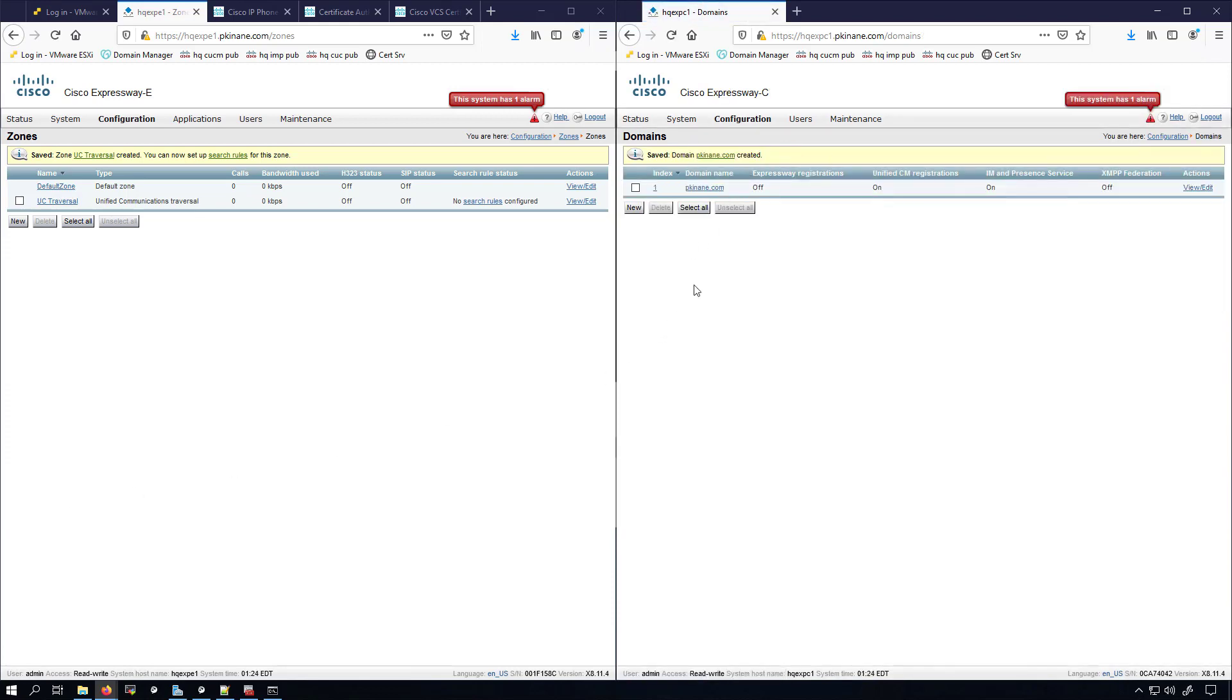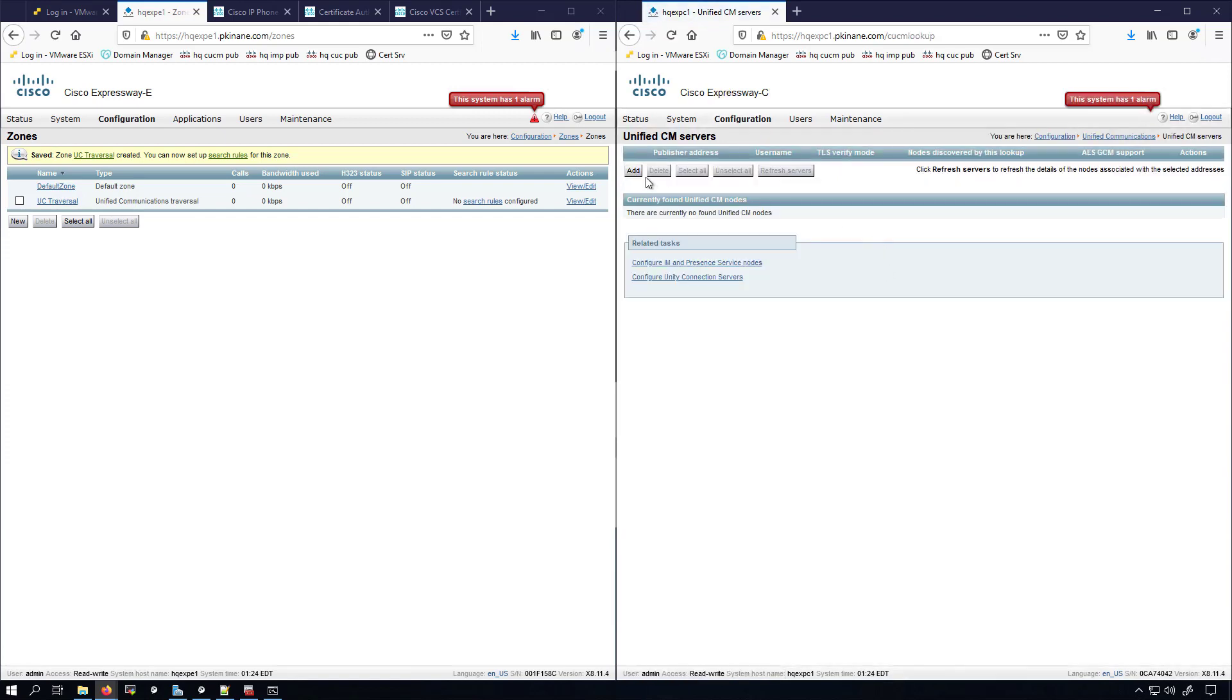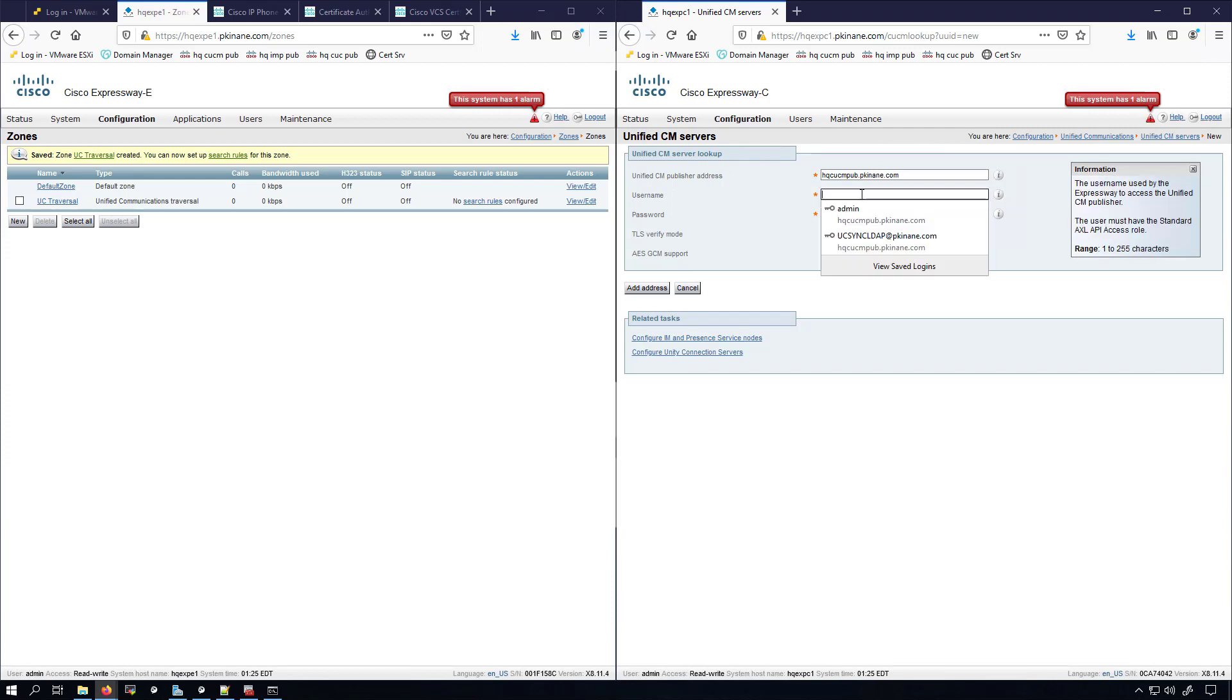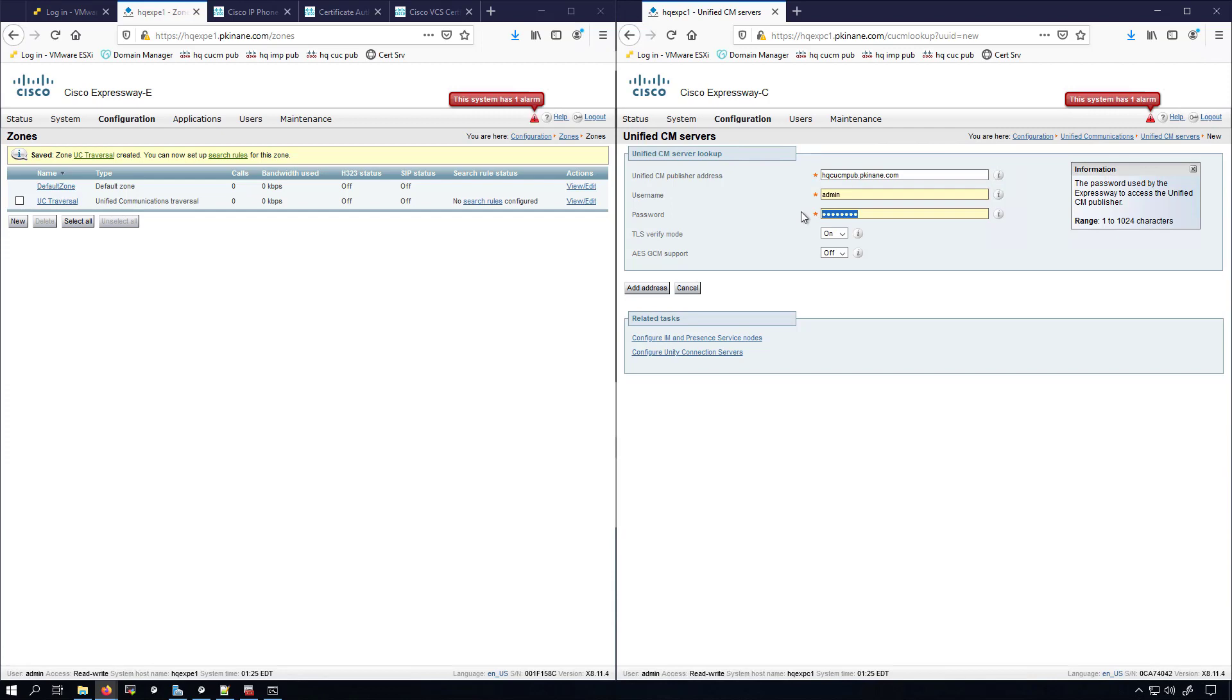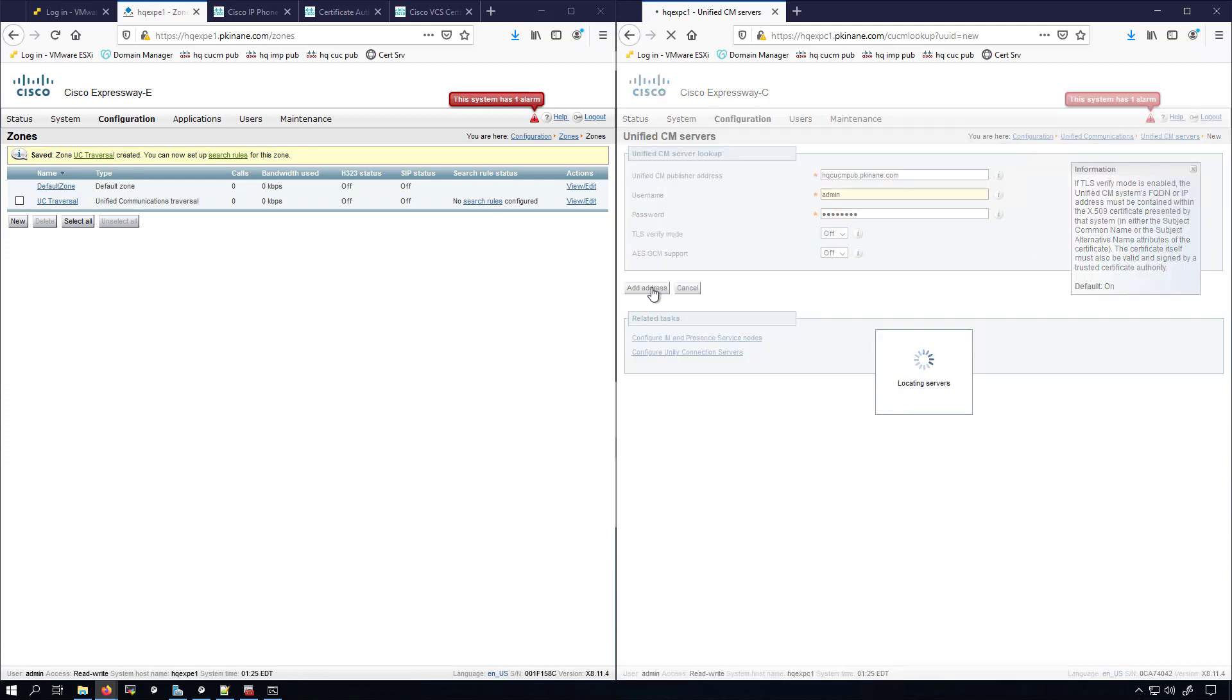I'm now going to add my Unified Communication servers such as CUCM, IMP, Unity Connection to my Expressway C. To do so, we go under Configuration, Unified Communications. I'm going to do Unified CM Servers. We'll say Add. I'll add in my publisher here, HQCUCMPUB.pkinane.com, and then we have to give it a username to authenticate against the CUCM. This username needs to have AXL credentials, so this one does have AXL permission. It's my admin account. I'm going to turn TLS Verify Mode to off because my CUCM, my Unity Connection, and my IMP Presence are using their self-signed certificates. If I wanted to be able to use TLS Verify Mode, I could sign the certificates on my CUCM, IMP, and CUC using my Windows Server Certificate Authority. So we'll Add Address and we'll wait to see what the notification says as to whether or not it was added successfully or not. It was connection success, that's great.